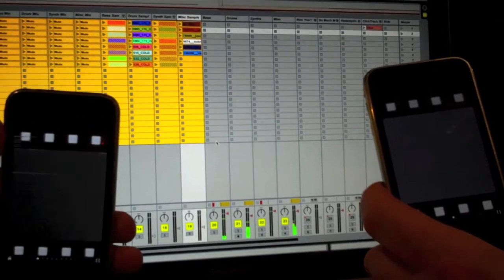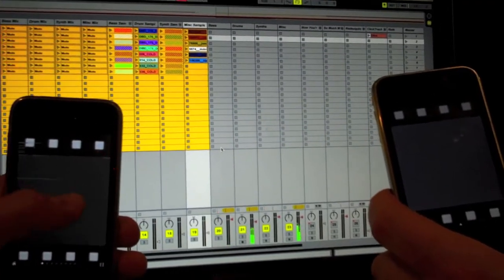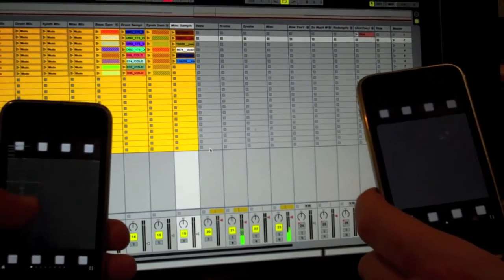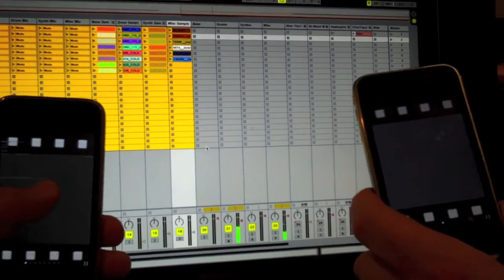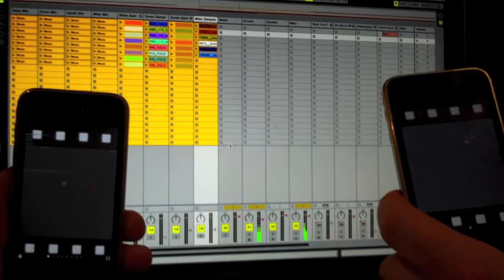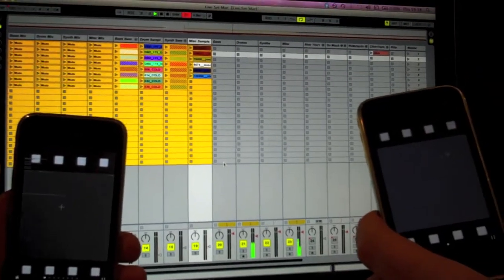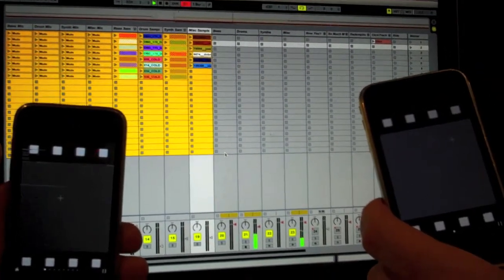It's got eight buttons which is going to launch eight different clips and then it's got an XY pad in the middle which is going to fire some effects on.